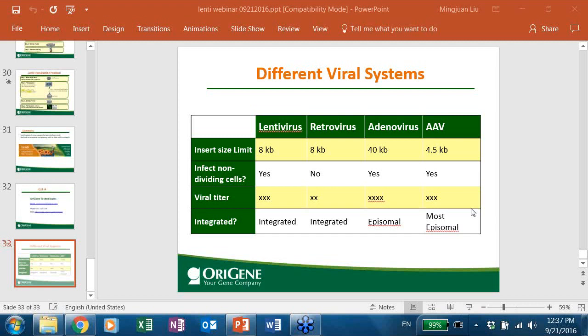To clarify the question about random integration and gene silencing: the confusion is about how shRNA silences specific genes despite random integration. When the lentiviral vector integrates into the genome, the shRNA is expressed. The shRNA is gene-specific — it targets the target gene's mRNA — so the target gene will be silenced regardless of where the vector integrated.